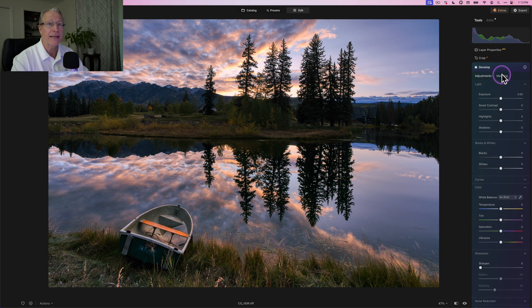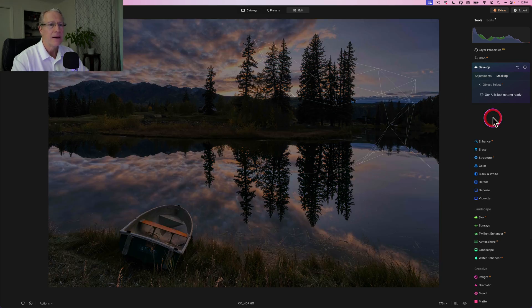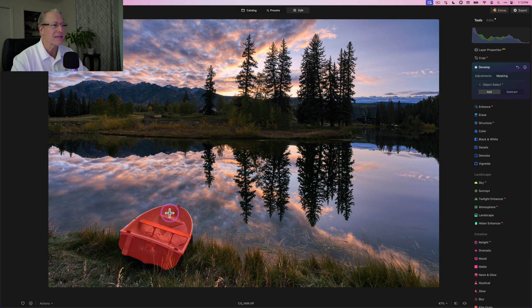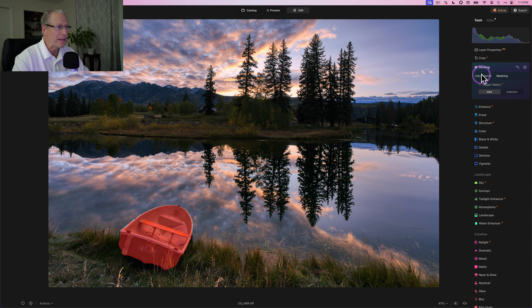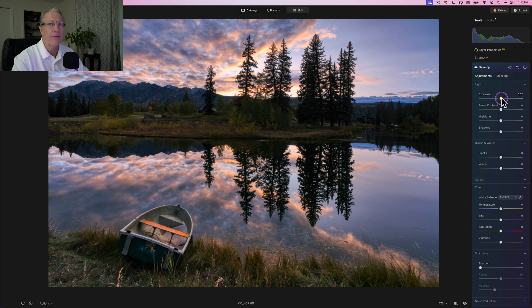I'm actually going to brighten it a little bit. So I'm just going to do the same thing—object select. Now I could have copied that mask, but honestly it's so quick, it's just as quick to just go get another one and redo it than it is to go in and copy and paste and all that.